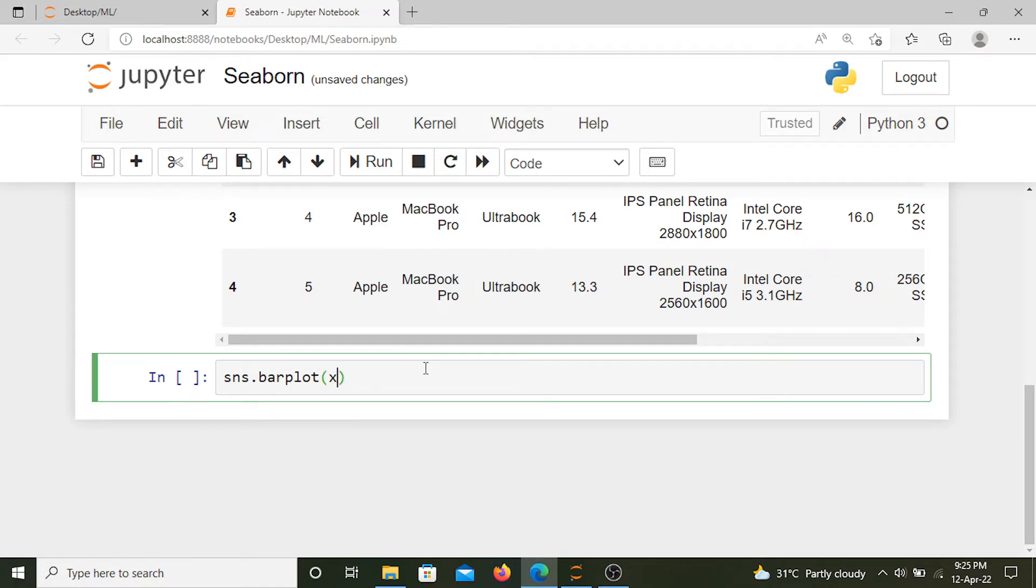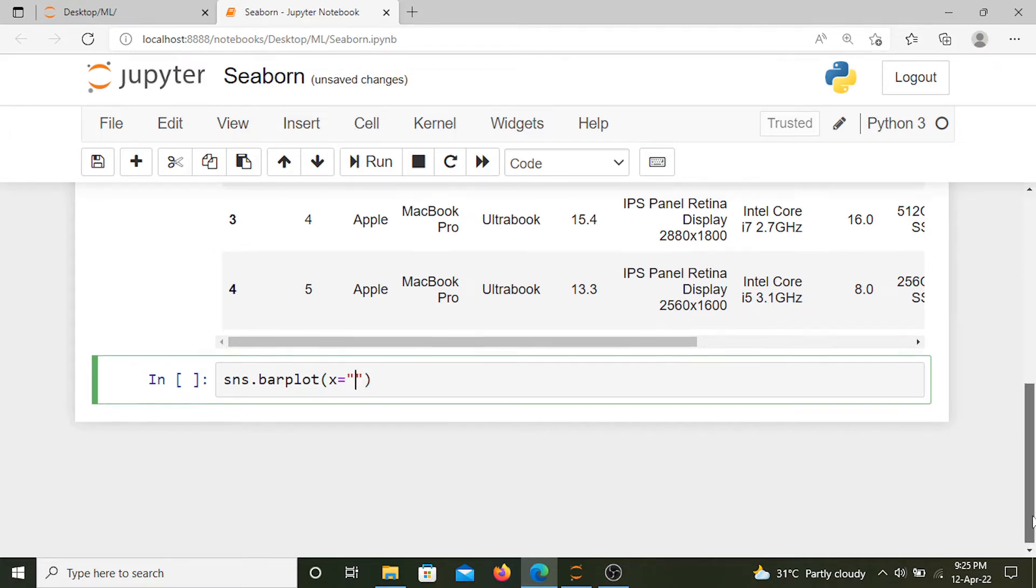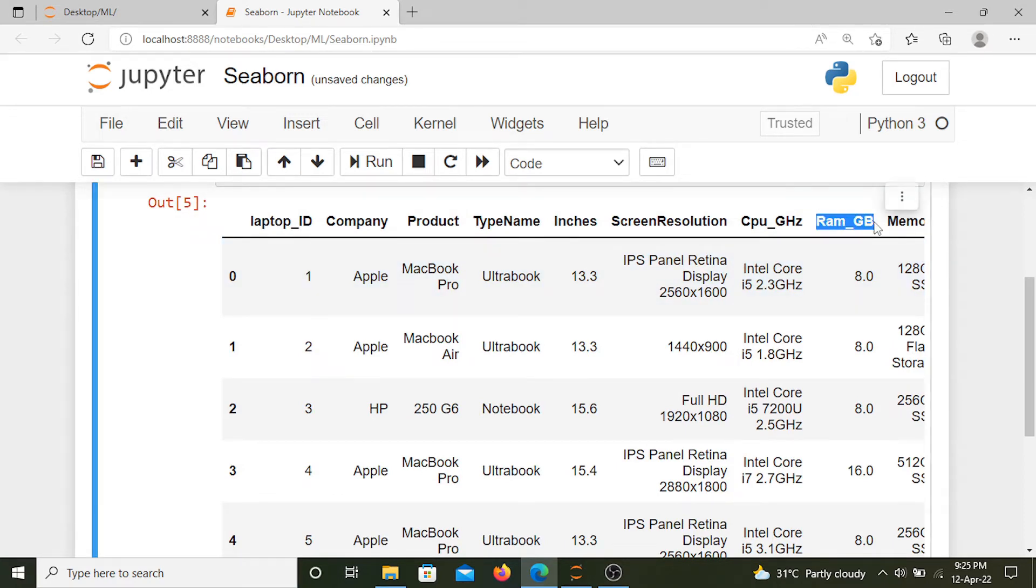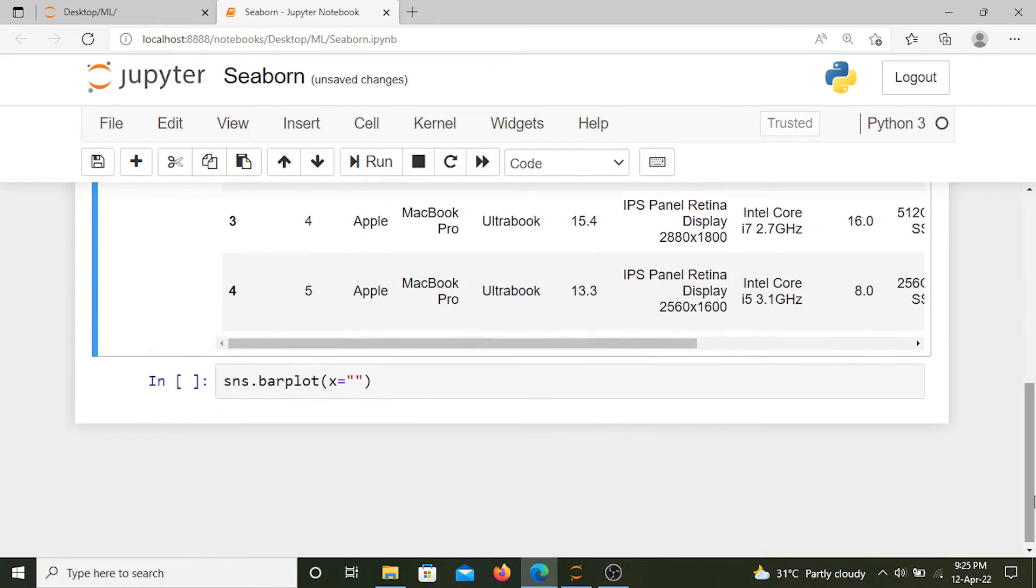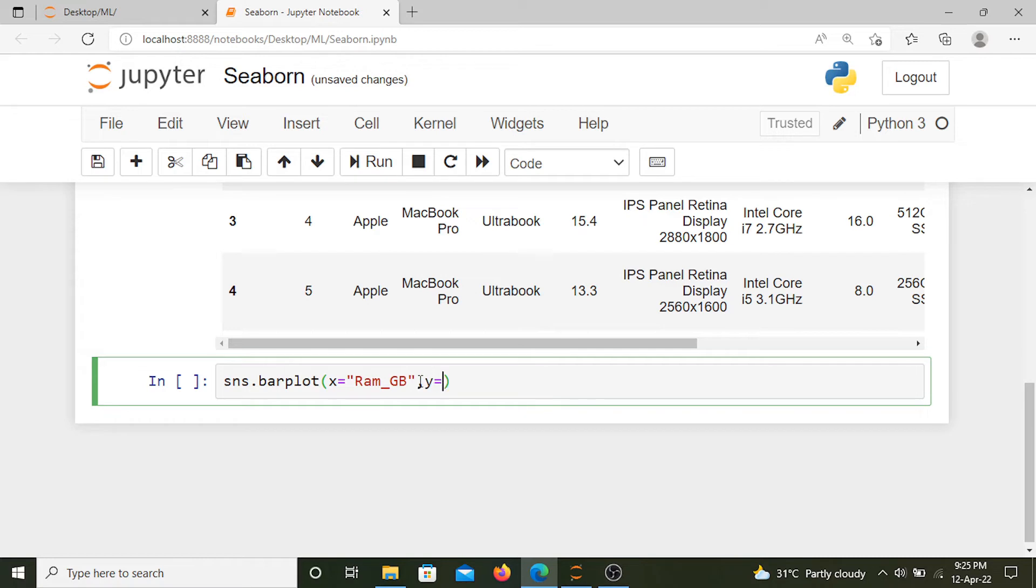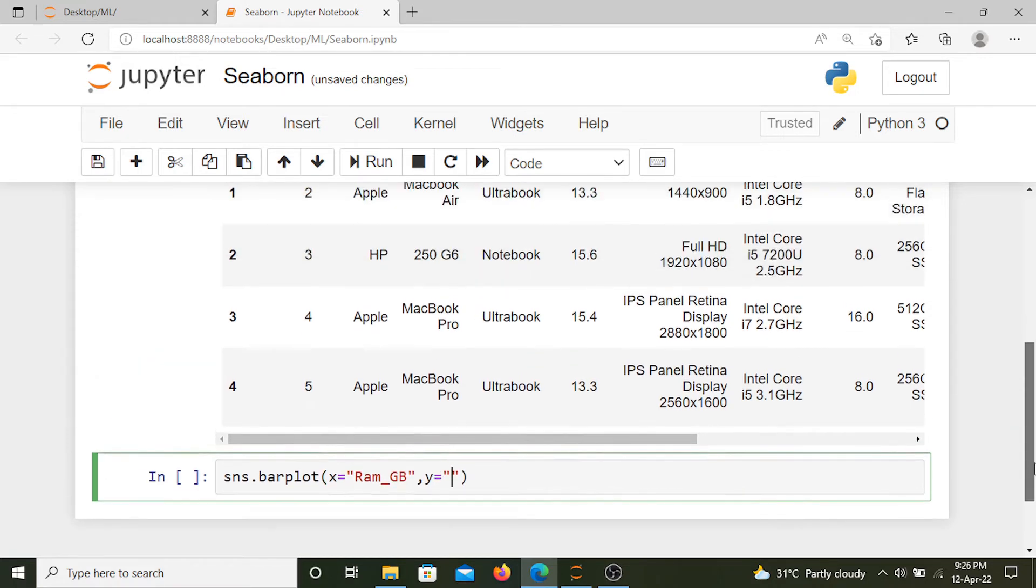Now let's specify what we want in the x-axis. We want this ram_gb in the x-axis, so let's copy this and paste it here. And we want the price in euros in the y-axis. We'll do the same thing for the price as well.